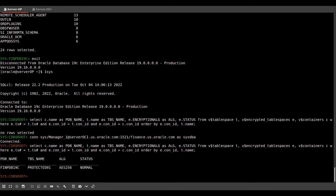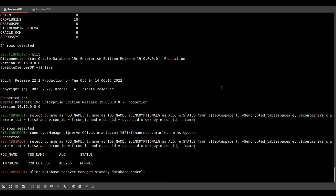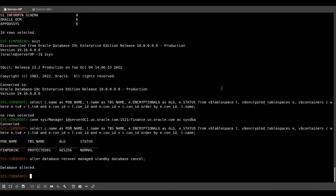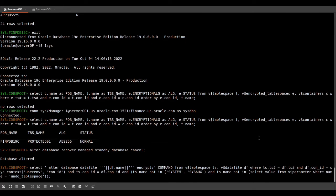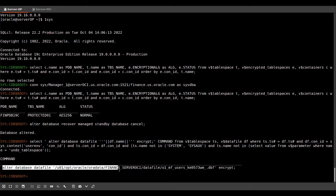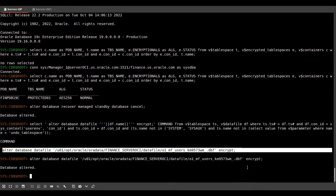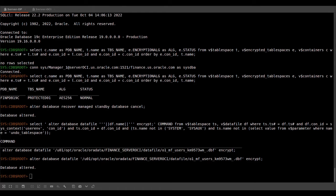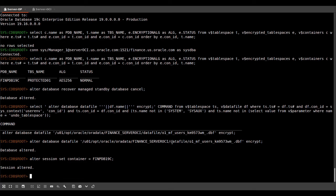So now while we are connected to the standby database, I will stop the MRP just for a moment. And we will encrypt the remaining tablespaces. In the container database, I plan to only encrypt the user tablespace because we don't expect any sensitive application data from the PDBs to spill into the default tablespaces of the container database. So we don't need to encrypt system, sysaux, temp and undo.